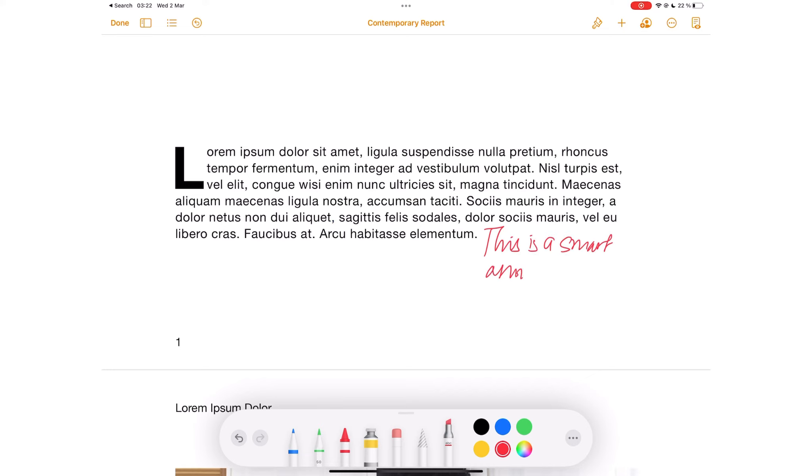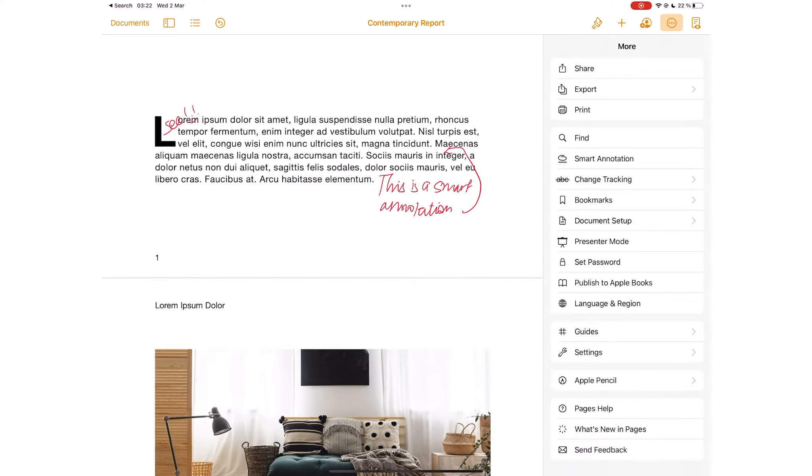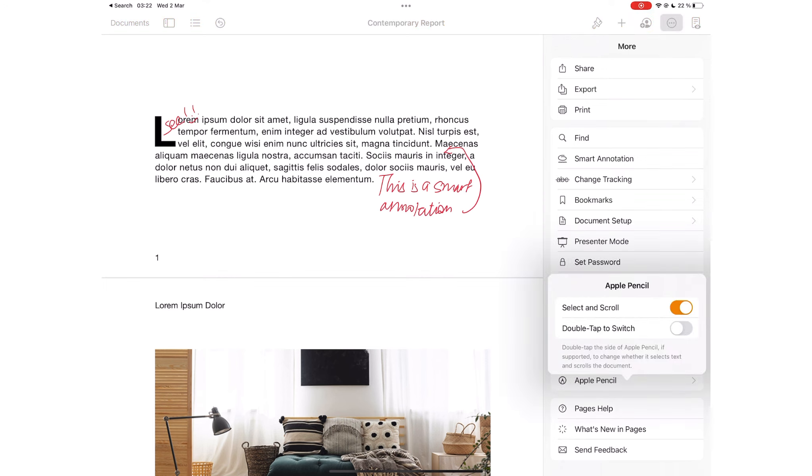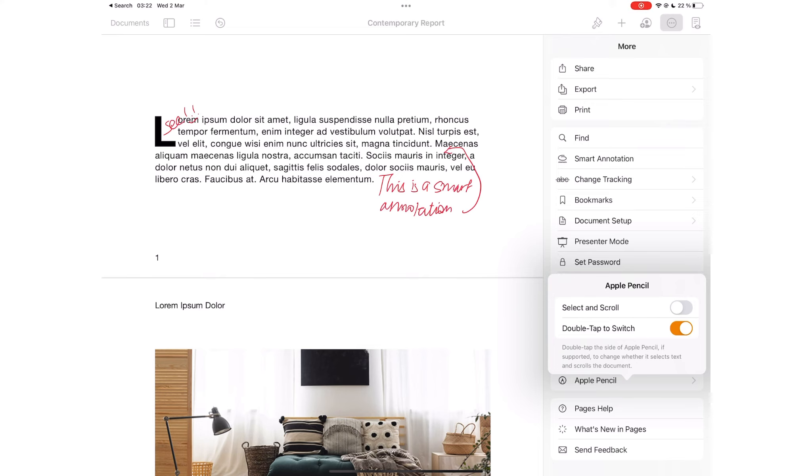If you handwrite notes more than you type them, you can switch this off. Or turn on the option to switch with double tap if you use the second generation Apple Pencil.